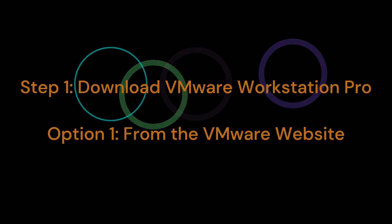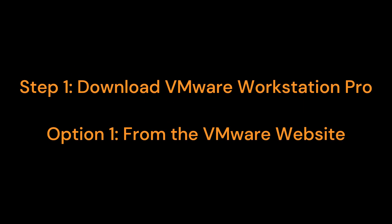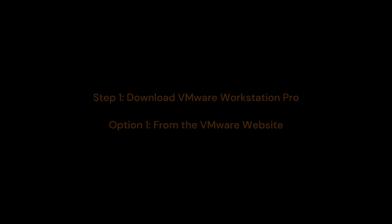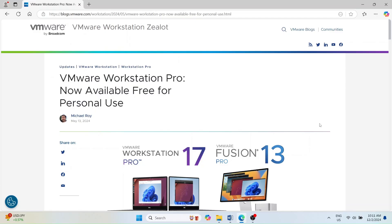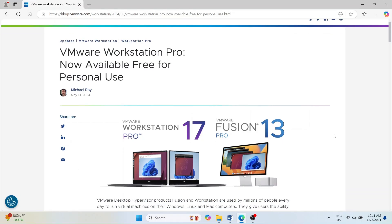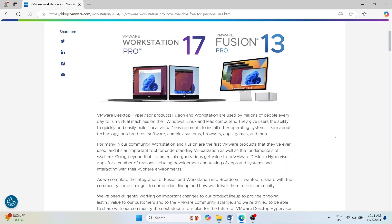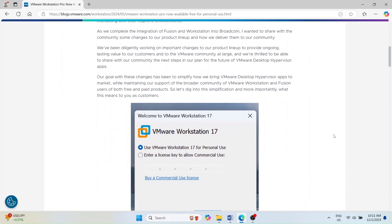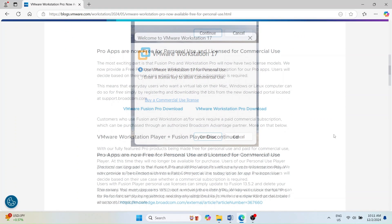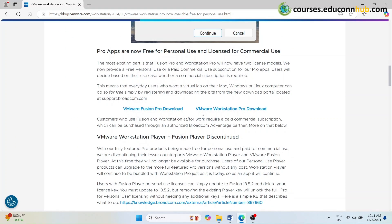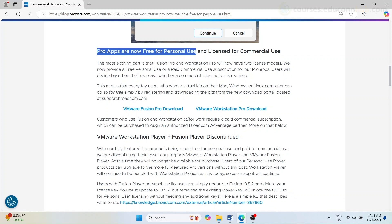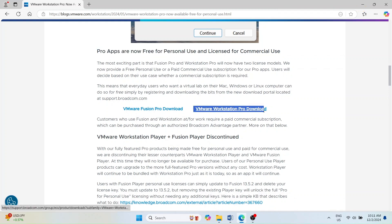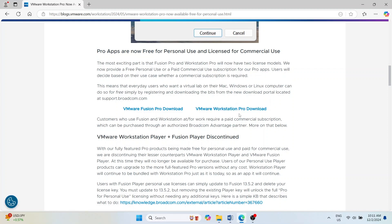Step 1. Download VMware Workstation Pro. Option 1. From the VMware website. Go to the VMware website at the provided link in the course materials. VMware Workstation Pro free for personal use. Scroll down and locate the VMware Workstation Pro download section. VMware offers both free personal use and paid commercial use options. For this lab, choose the free personal use option.